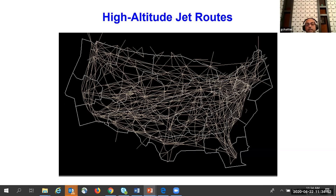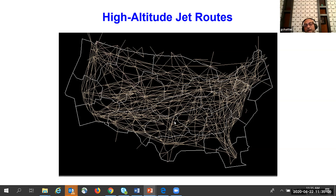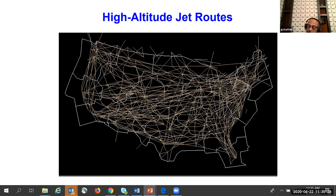High-altitude jet routes and lower-altitude Victor airways are like highways in the sky. For example, J32, J84, J110, J501 are airways similar to Highway 101 or 280. These routes connect radio beacons, nav aids, fixes, or intersections of airways — well-defined locations that can be put into a flight plan. Some gaps in routes correspond to special use airspace, such as near Edwards Air Force Base, where flight is restricted.